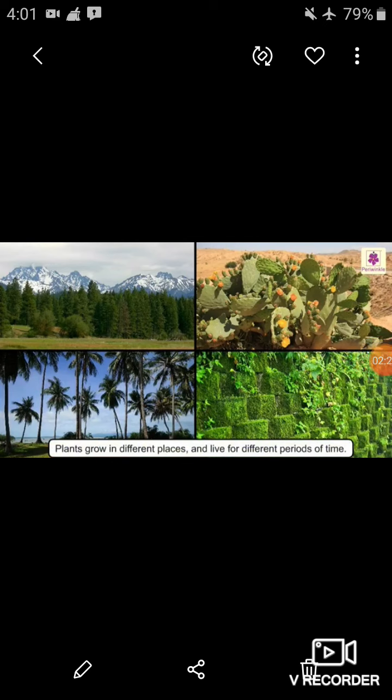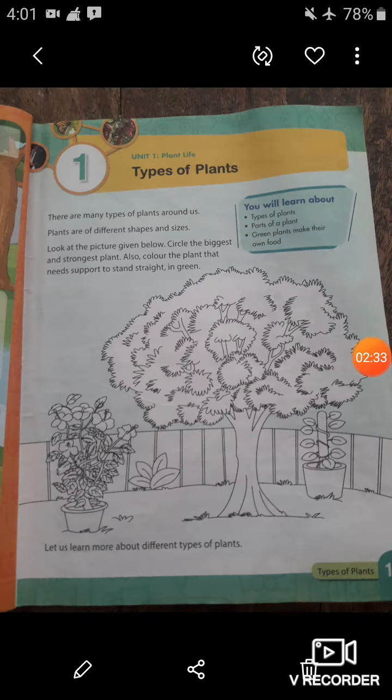The five types of plants are: trees, shrubs, herbs, climbers, and creepers. My dear students, we are going to study all of these types of plants. All of you open your textbook to page number 11.